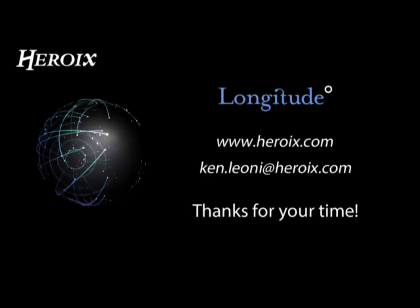To get more information about Longitude or to download a no obligation copy feel free to visit us at heroics.com and for additional questions you're welcome to email me as well. Thank you for watching and have a great day.